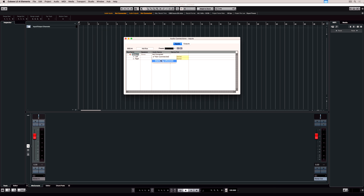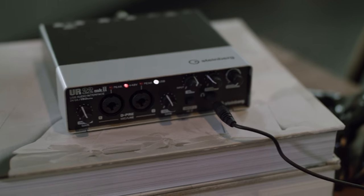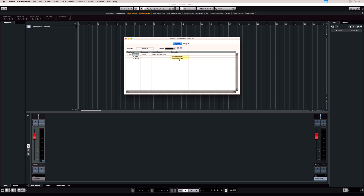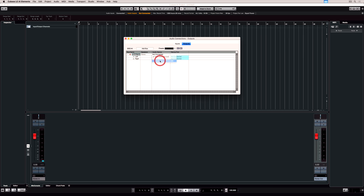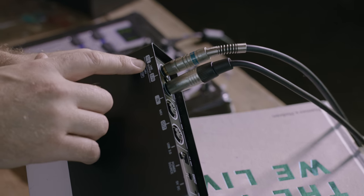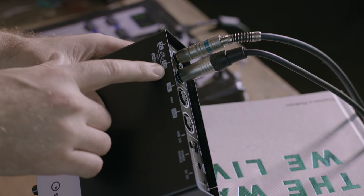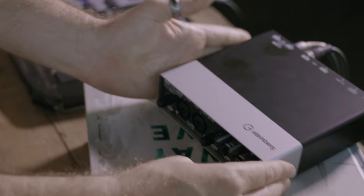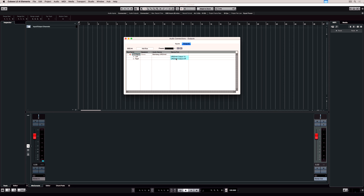My input is not connected so I'm clicking on it and selecting the Steinberg UR22 Mark II, which is really easy because there's only two inputs on the front so it's automatically selected. It's exactly the same with the output. I select the Steinberg UR22 and my left and right output channels are already instantly routed, so we're set up and ready to record and monitor what we're recording.